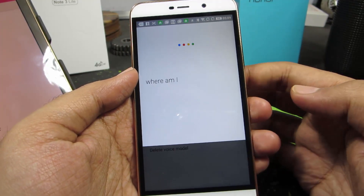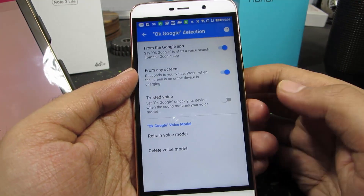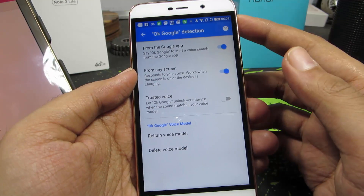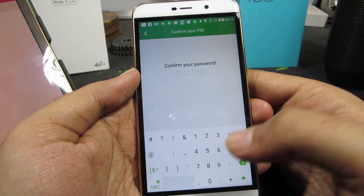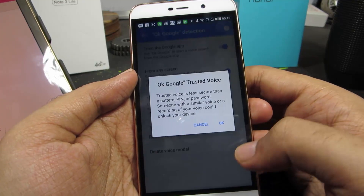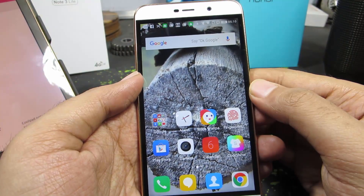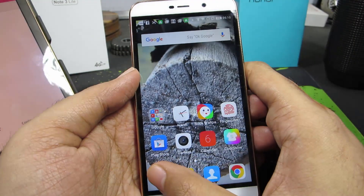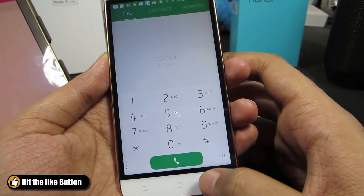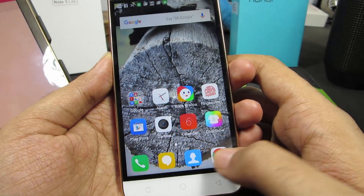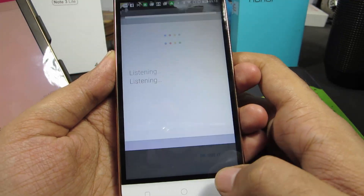So let's give it a try — Ok Google, where am I? It works everywhere.